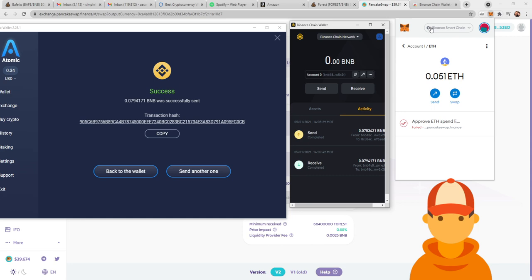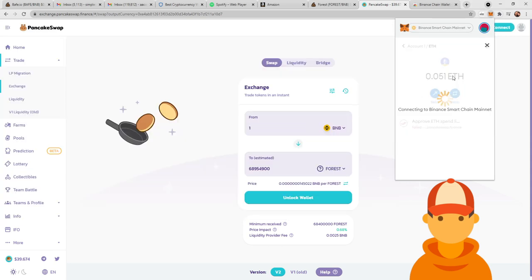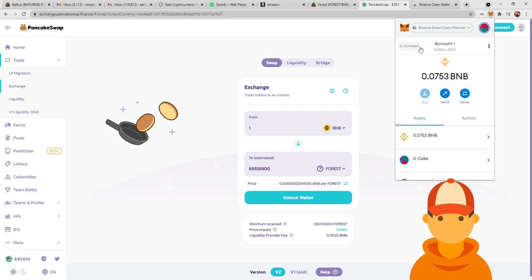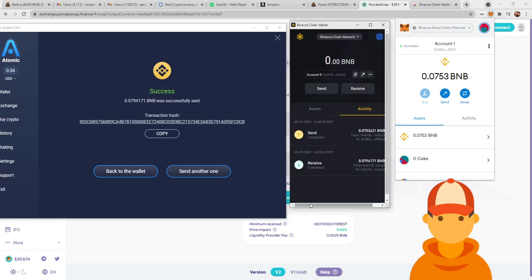I can do a video on how to connect the Binance Smart Chain to Metamask. But nowadays, if you're just getting Metamask, it should have BSC on there, the Binance Smart Chain mainnet, which would be this guy right here. That should already be loaded for you. So you're going to need Atomic Wallet, BSC, Binance Chain Wallet, Metamask, and Coinbase.